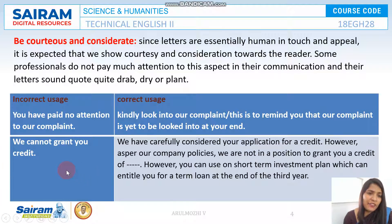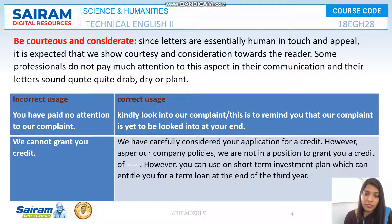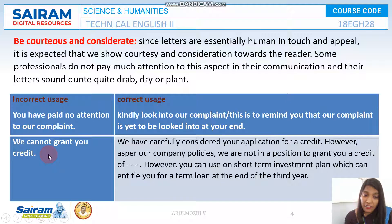Instead of 'We cannot grant you credit,' which sounds very plain and rude, you can say: 'We have carefully considered your application for credit. However, as per our company policies, we are not in a position to grant you credit. However, you can use a short-term investment plan which can entitle you for a term loan at the end of your third year.' Though this seems indirect, you can always give an indirect message rather than hurting the feelings of a customer.